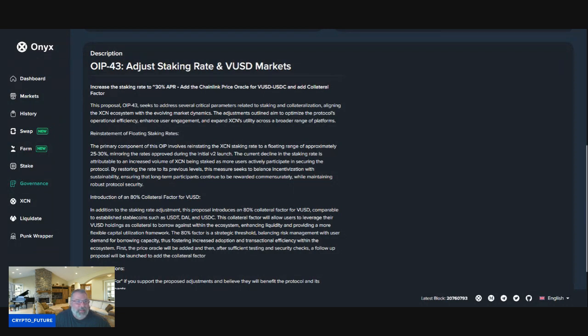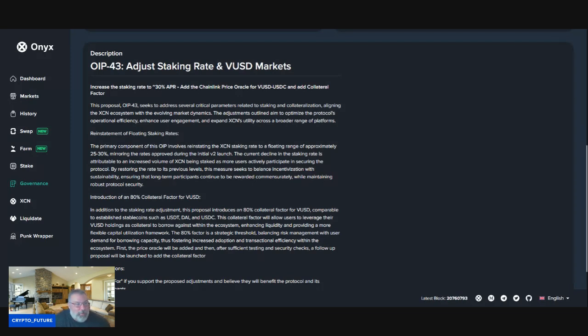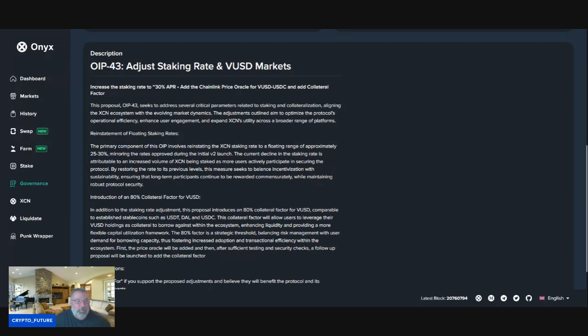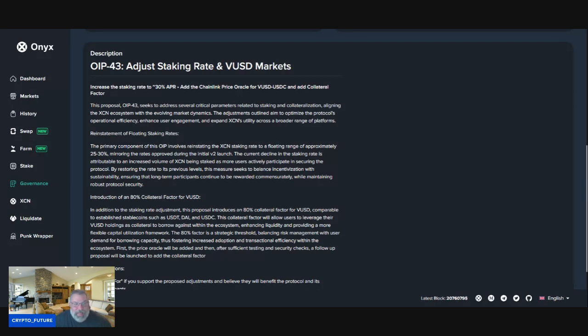This proposal, OIP43, seeks to address several critical parameters related to staking and collateralization, aligning the XCN ecosystem with evolving market dynamics. The adjustments outlined aim to optimize the protocol's operational efficiency, enhance user engagement, and expand XCN's utility across a broader range of platforms.